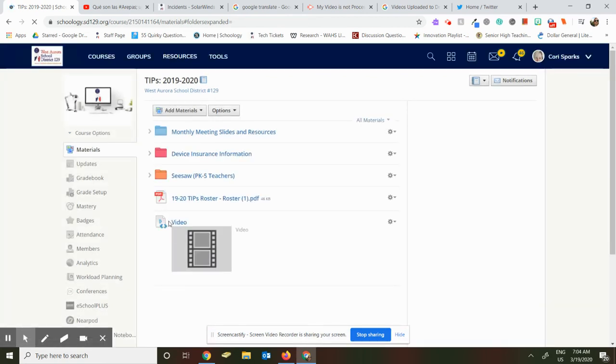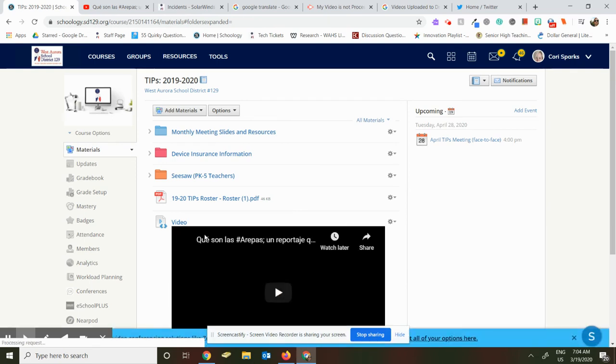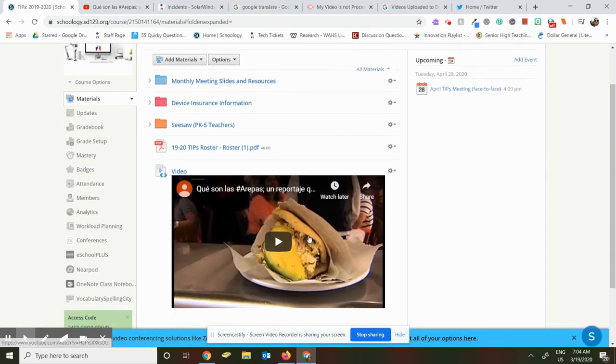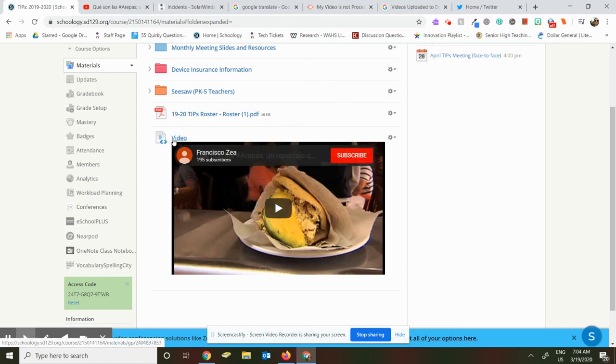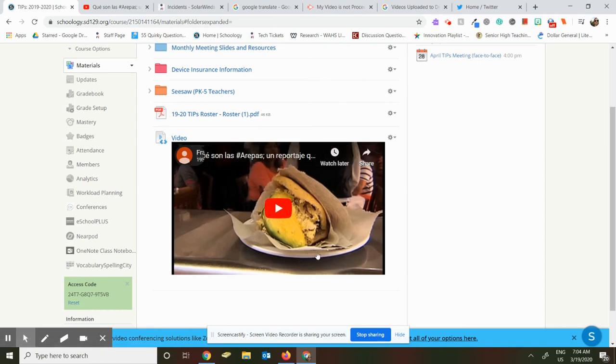Once it embeds, it's going to look like this, and then I can click on it if I'm the student. And it will play within Schoology.